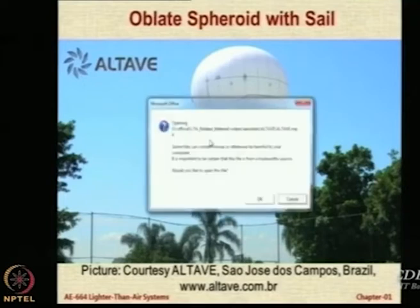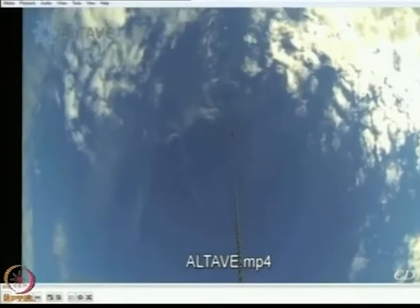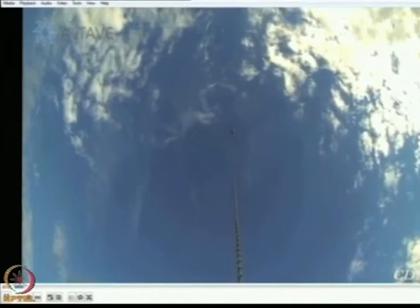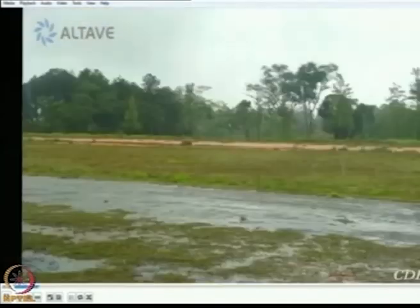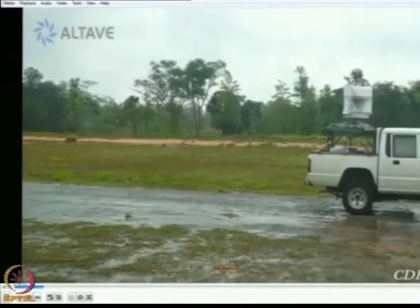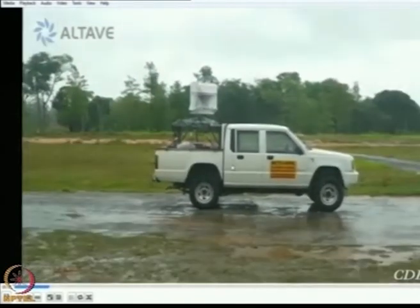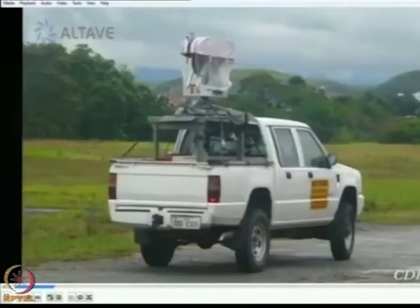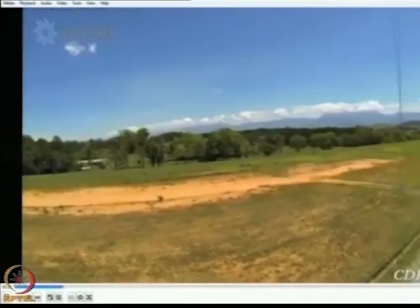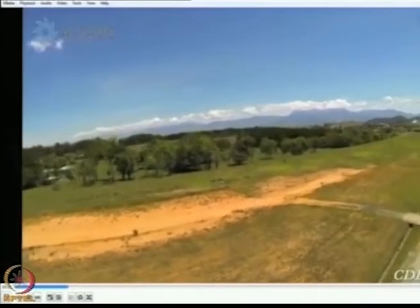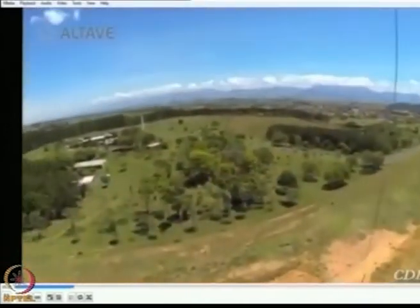Let us look at what they do — this is a promotional video with music only. This is an example of how the system can be deployed from a field. There is a small customized winch, which has been patented by this company, for a small aerostat. At the moment they are buying the aerostat envelope and tether from a company in the US, but eventually they plan to make it indigenously.